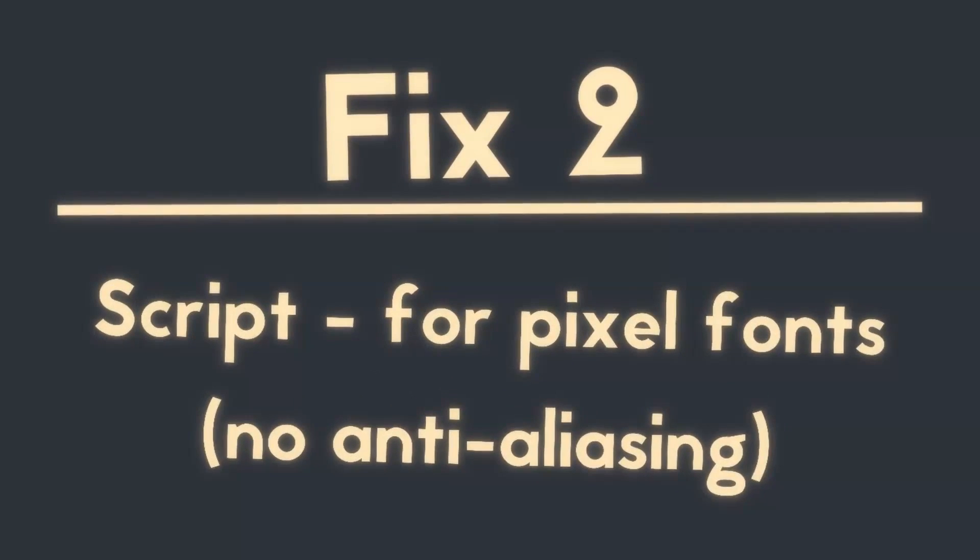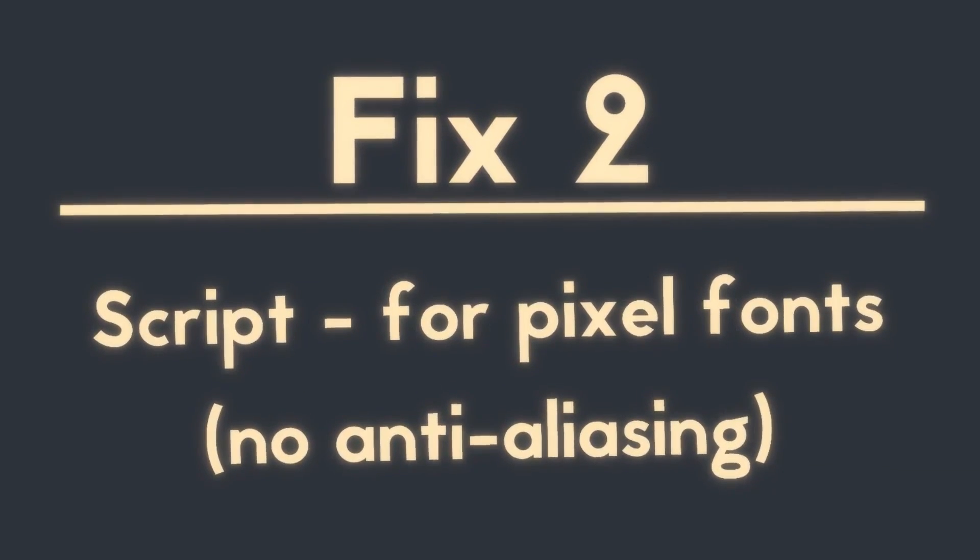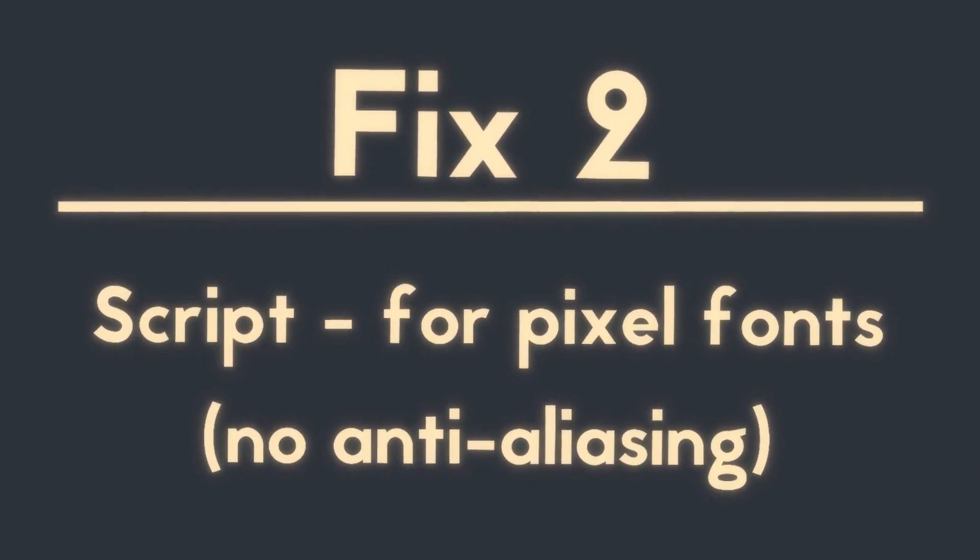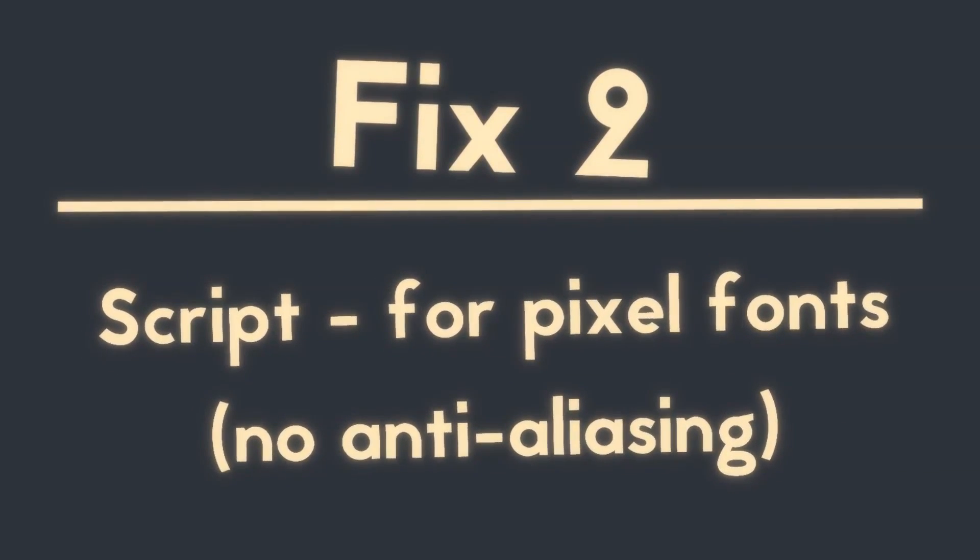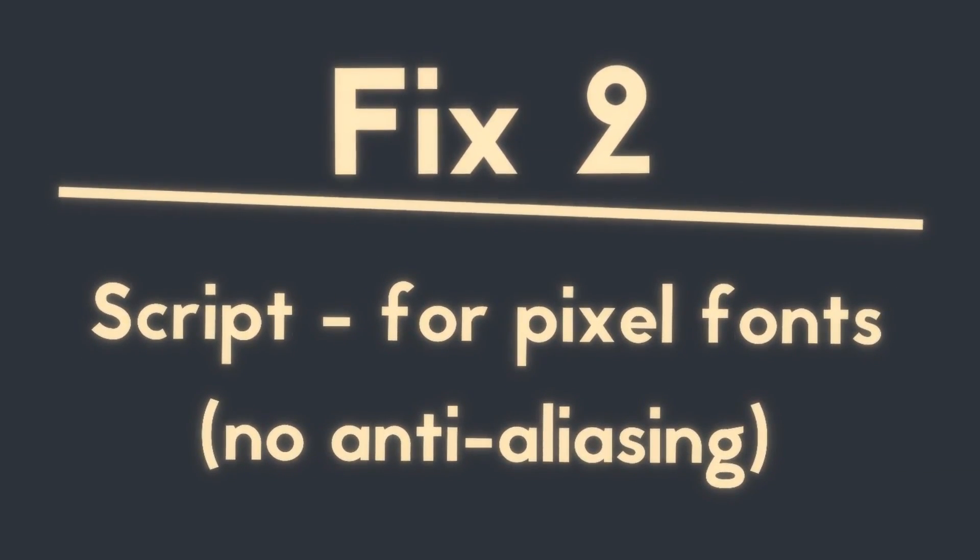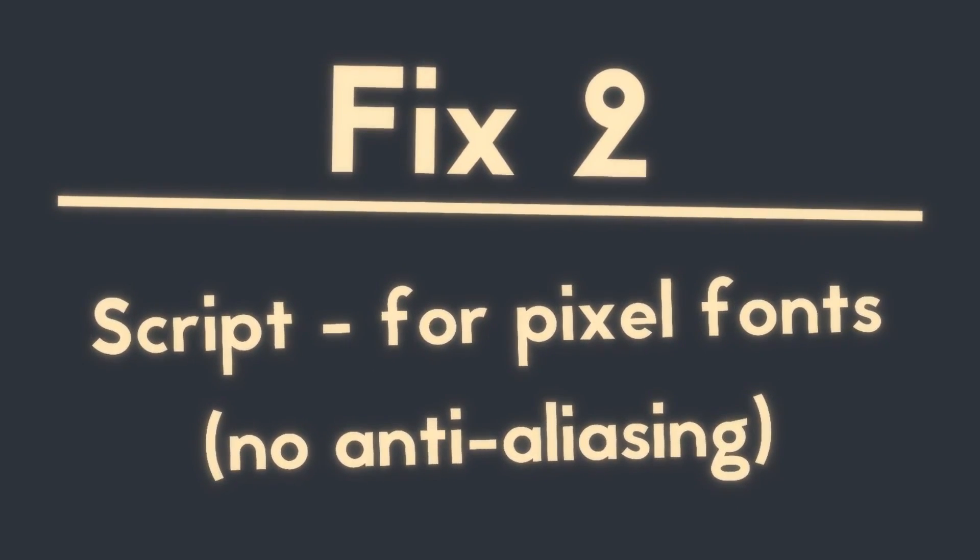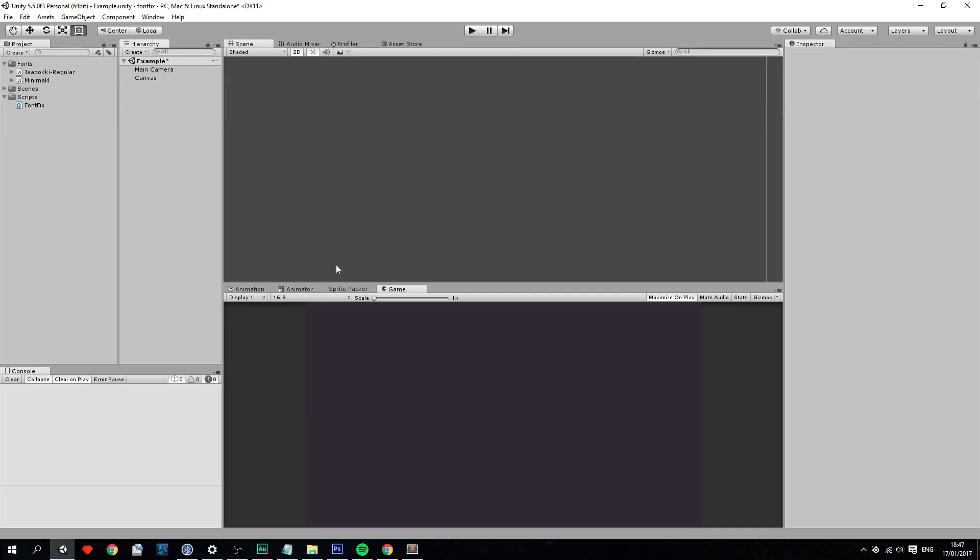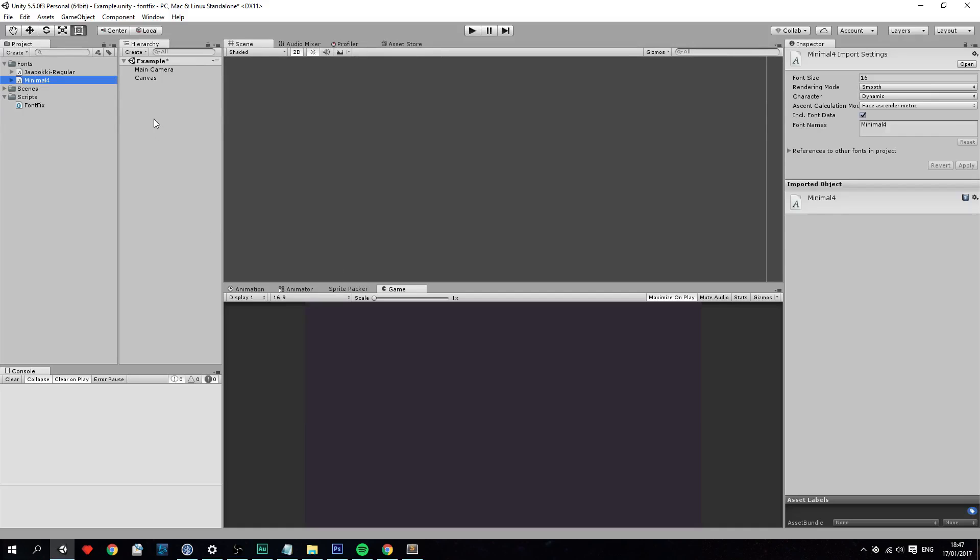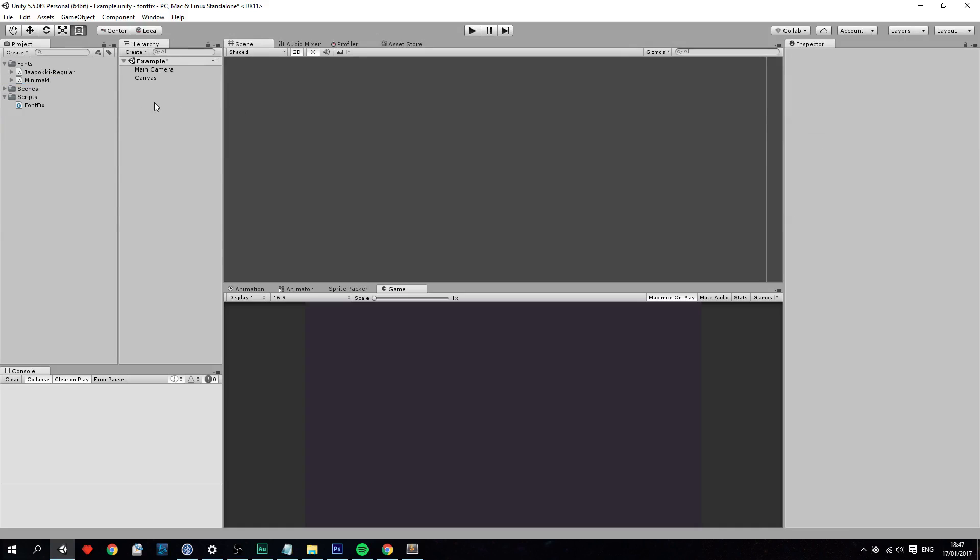Fix number 2. That's with the script and that is for pixel fonts which disables anti-aliasing. So now let's fix the pixel font. The way we're going to do this is by disabling anti-aliasing and setting the filter mode to point instead of bilinear on the actual font texture. And we're going to do that through script.